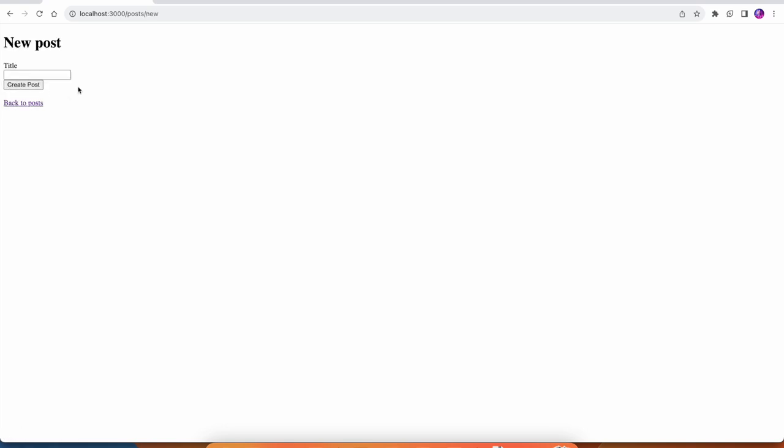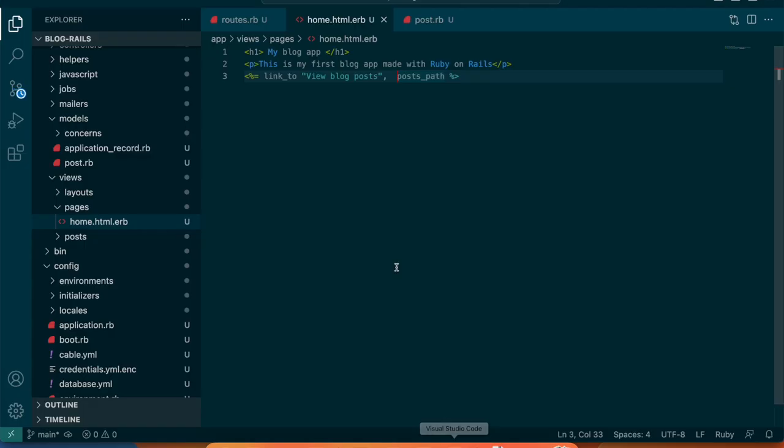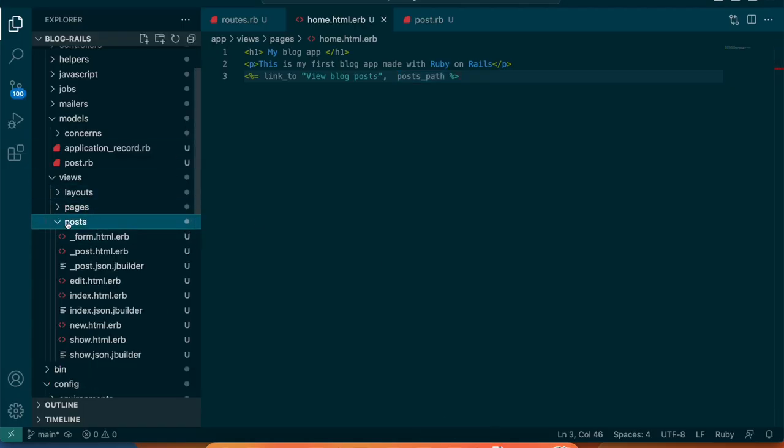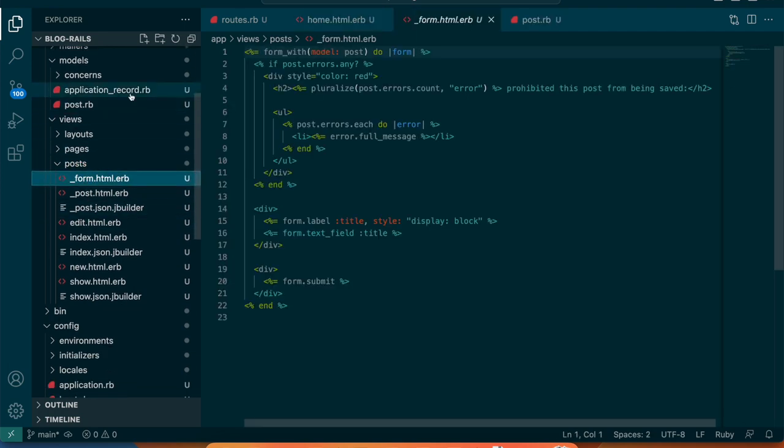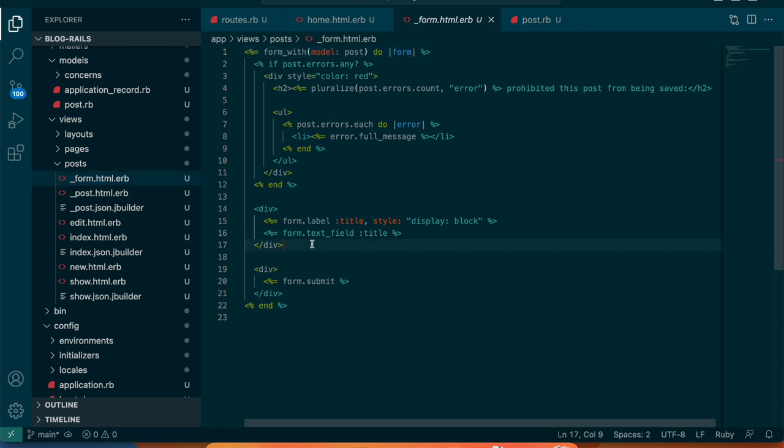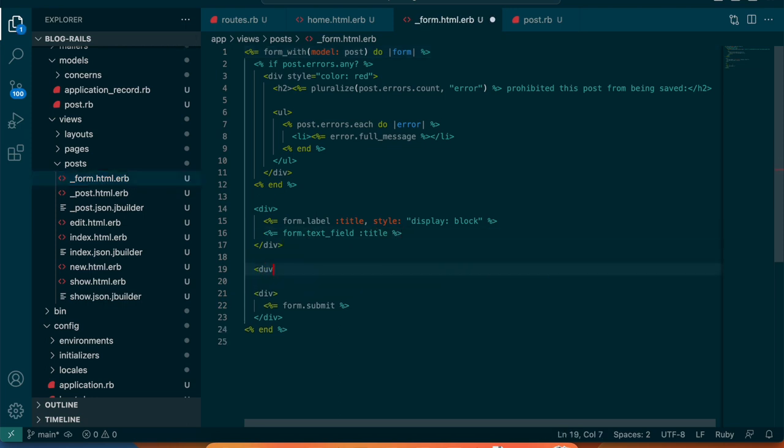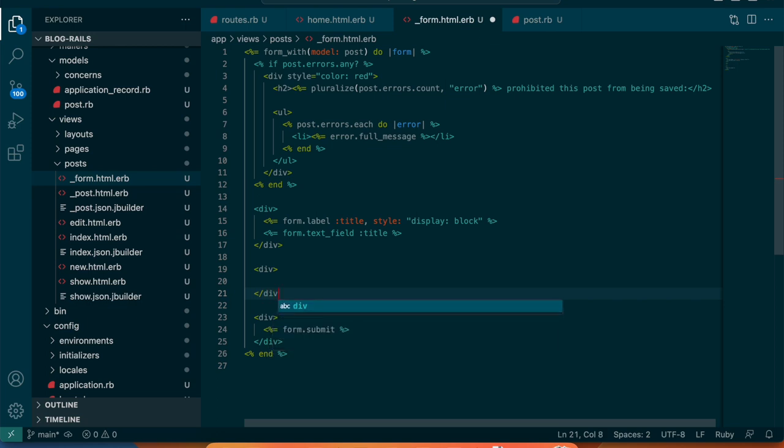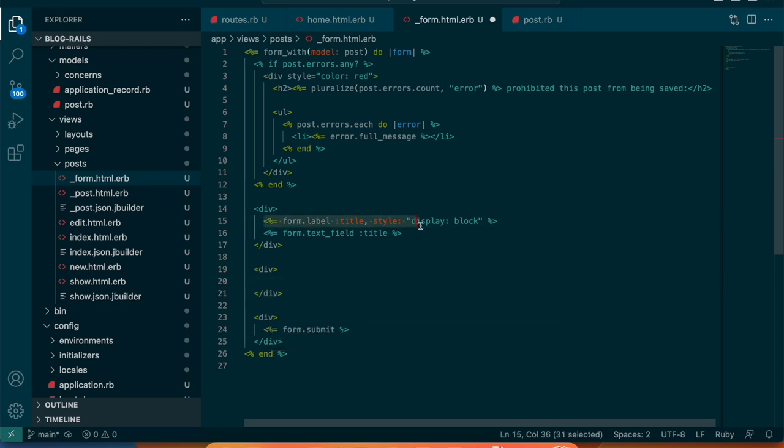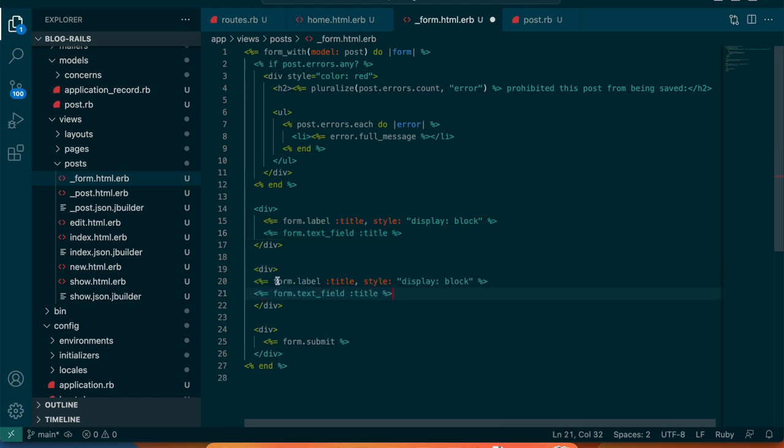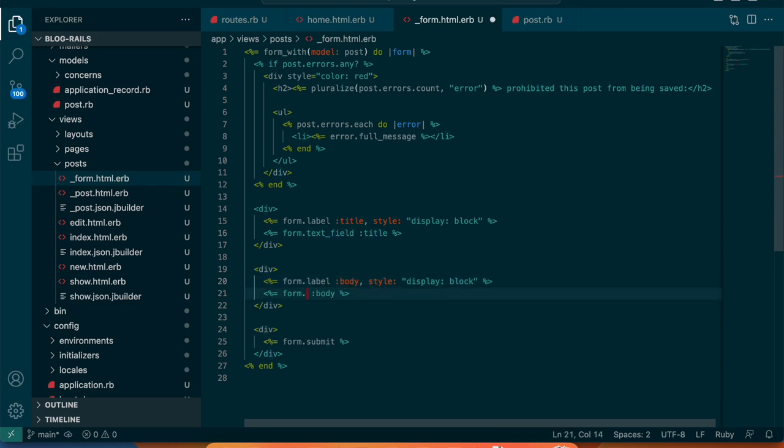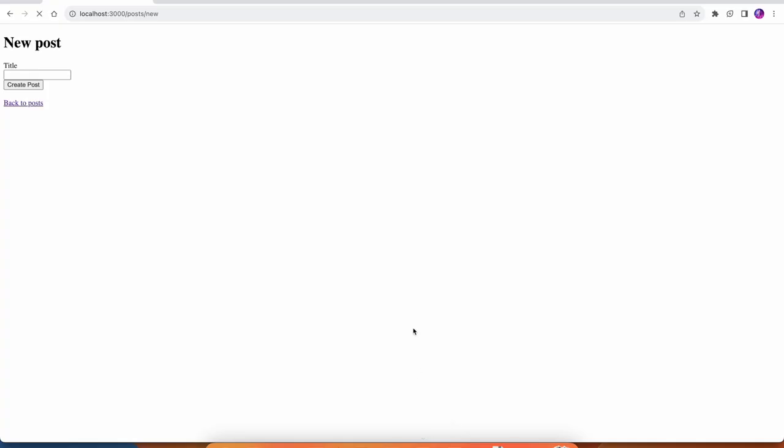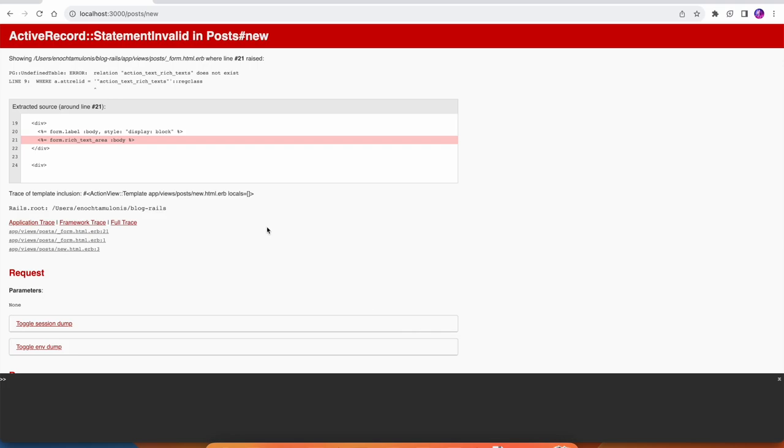So from there now that we have this rich text, when we create a new post I want to have that field there. Right now there's only a title but I want to have that body field. I'm going to open up the post folder, this was created by that scaffold we ran earlier. We have this title so I'm just going to create another div here. I'll copy this for now and change title to body and then instead of a text field it's going to be a rich_text_area.